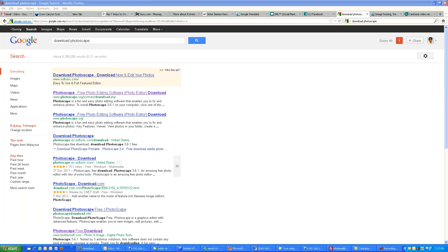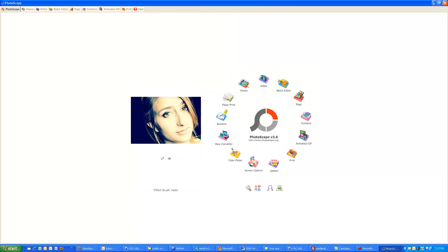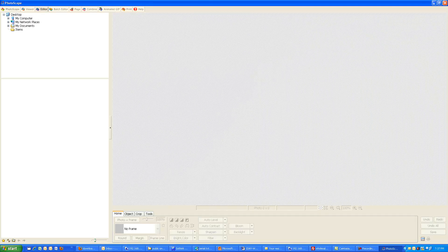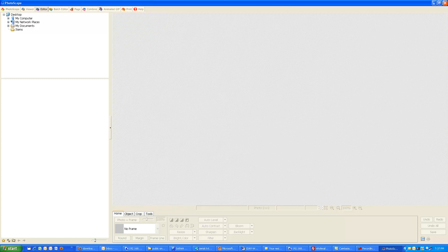Inside PhotoScape you can open up an image and do cleaning. There's the Editor and also the Batch Editor - those are the two parts I use most frequently. I use Batch Editor when I want to make one change across all images together, for example adding a watermark. The simple Editor is used for any basic modification on a single image. Before we upload images to a website, we'll add contrast and do some modification to make them look more beautiful.